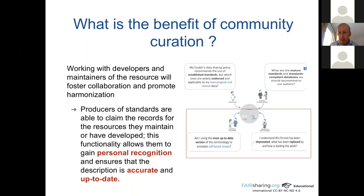Community curation also means working with developers and maintainers of the resource to foster collaboration and promote harmonization. Producers of standards are able to claim the record for the resources they are developing or have developed, and this functionality allows them to gain personal recognition and ensure that the description is accurate and up-to-date. For example: as a curator, I want to be sure I am using the latest version of a terminology allowing me to annotate cell-based assays; or as a data manager, I want to replace a deprecated format and need to know how that work is done.